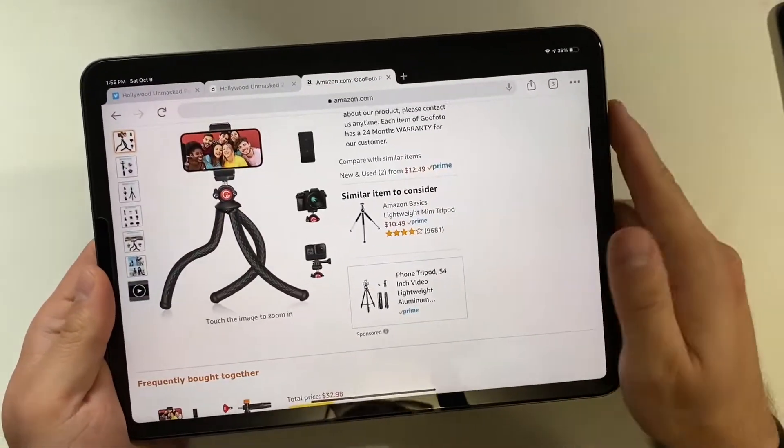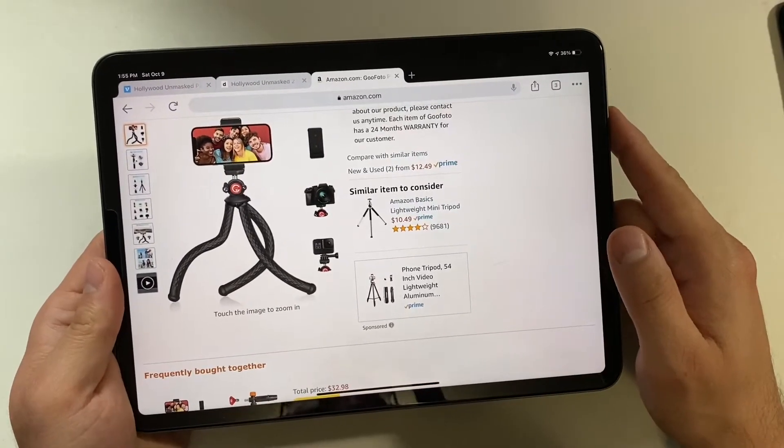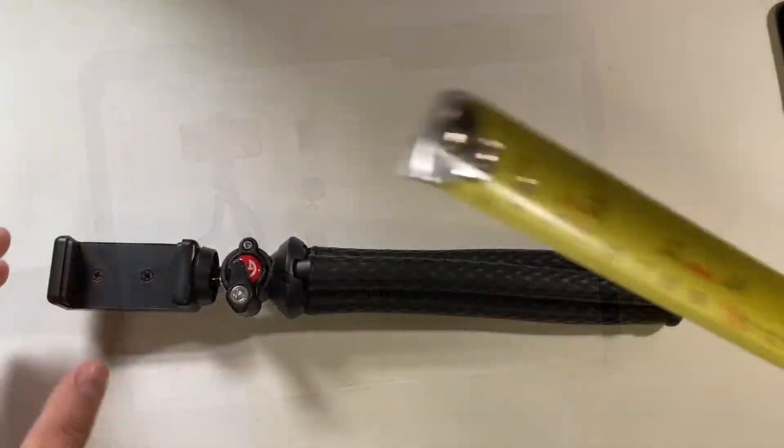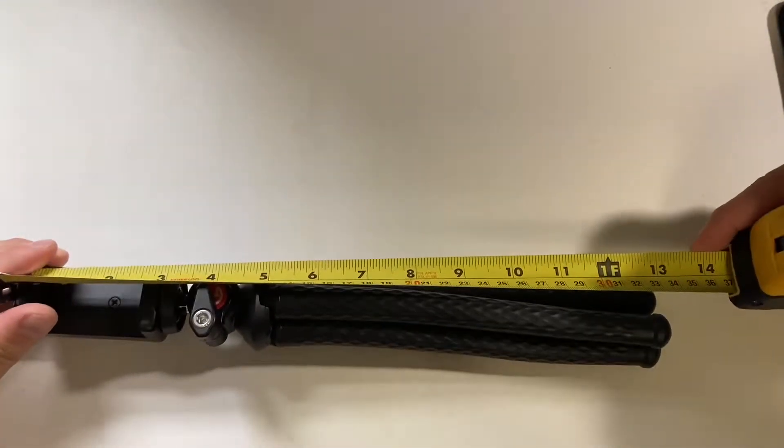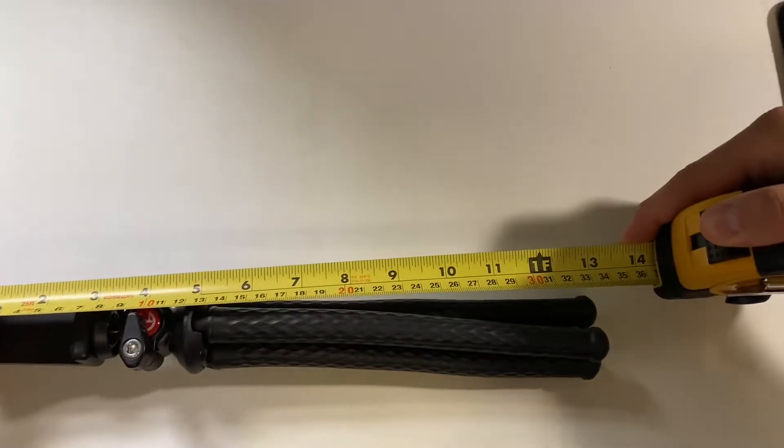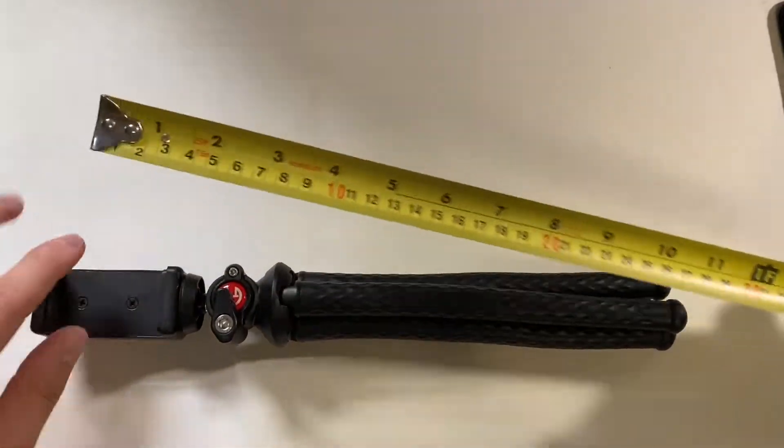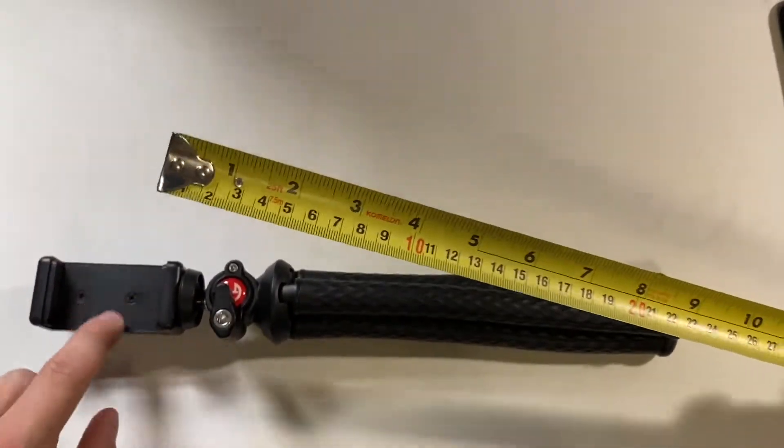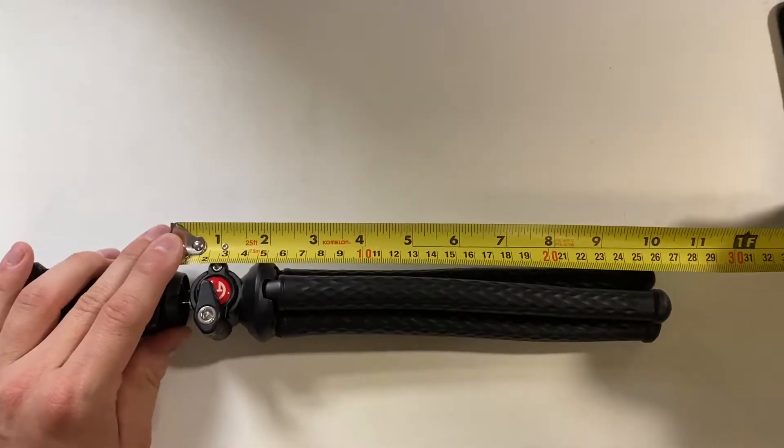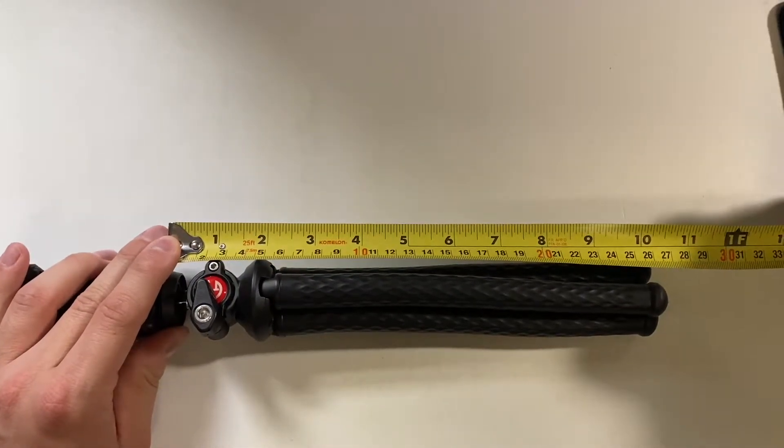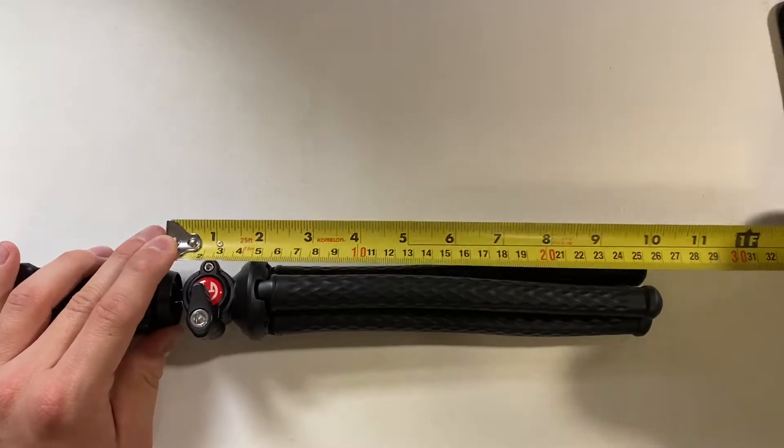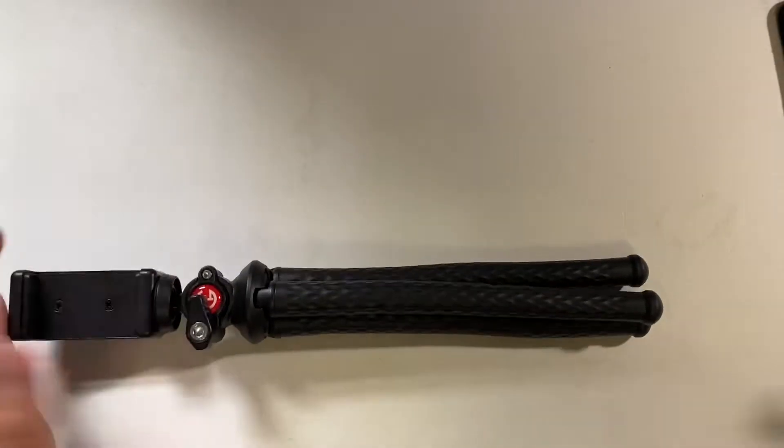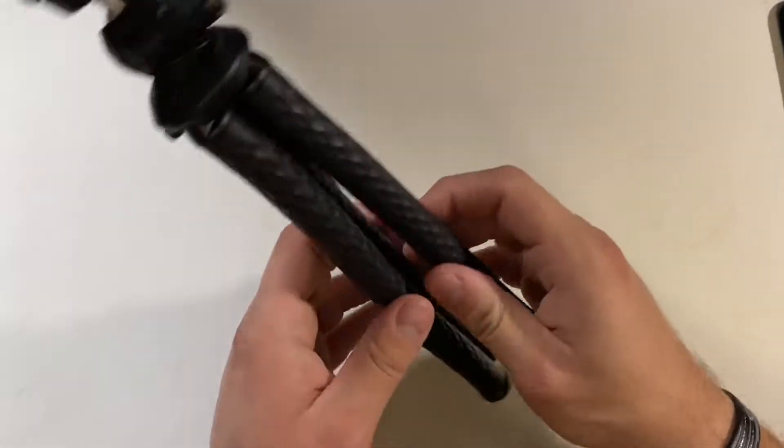This is priced lower than pretty much all of these, so definitely worth considering. Some quick measurements: if you put this in your bag, you're dealing with about 13 inches, but that's counting the mount which comes off. Without that, you're looking at maybe 10 and a quarter inches.